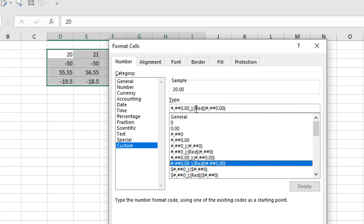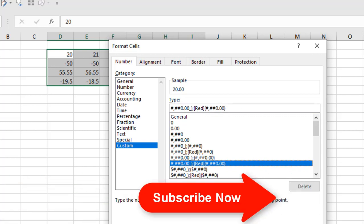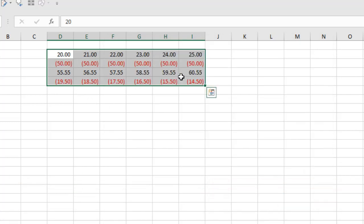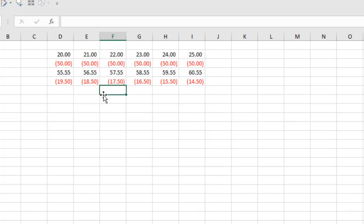That's why here we have written red and 0.00, that's the decimal point. If I click OK you can see all the negative values are in red and inside parentheses. This is what I wanted to show you.